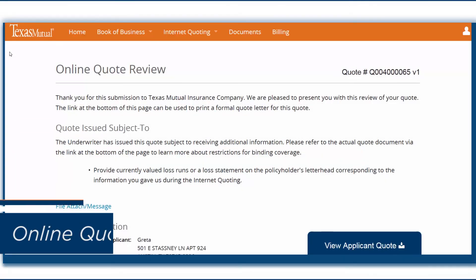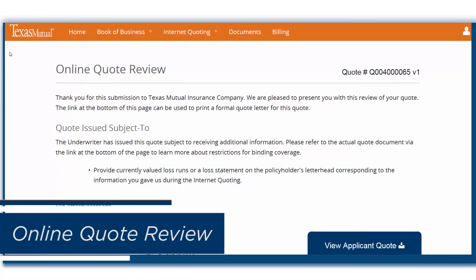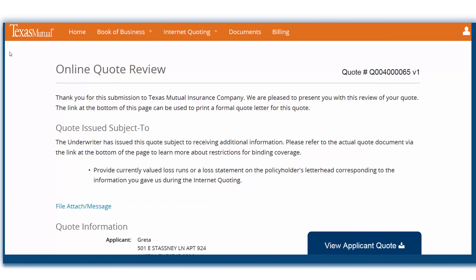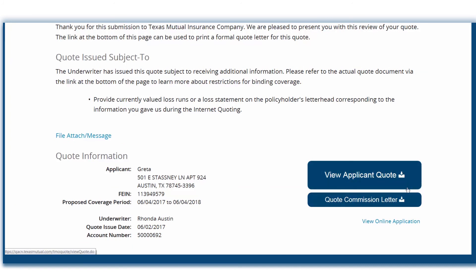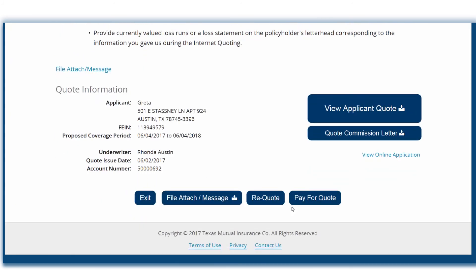Often times, a quote will generate immediately. If not, you will receive a note that your application has been submitted to underwriting for review. On the Online Quote Review page, you can view the applicant quote and commission letter, access a PDF of the application, attach a message or file to the underwriter, re-quote, or pay for the quote.